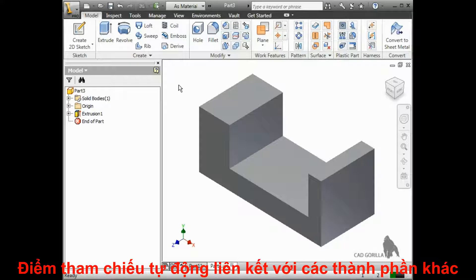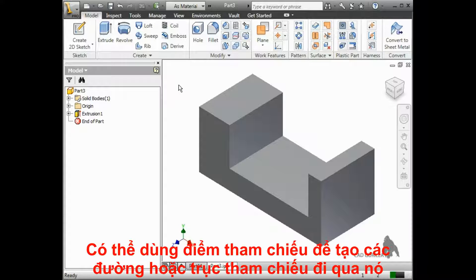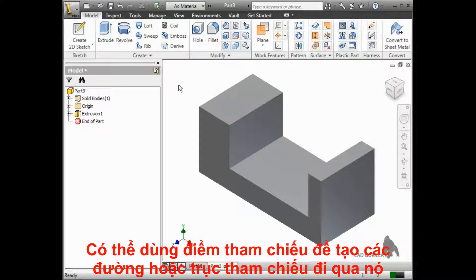A work point is a point that is parametrically linked to your selections, meaning that if you create a point at the intersection of two lines or edges, and the edges move, the point will move along with the edges and update accordingly.